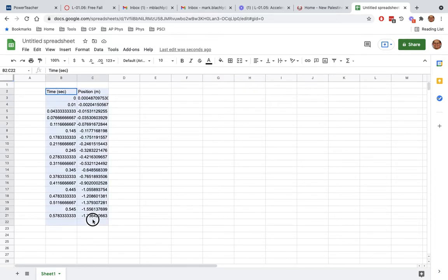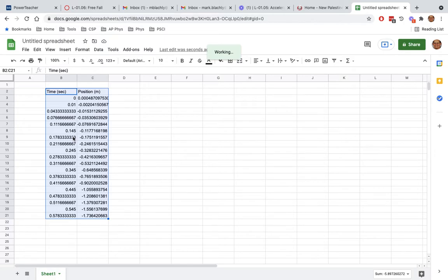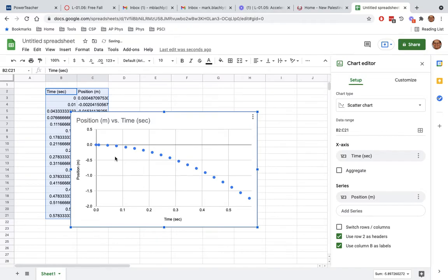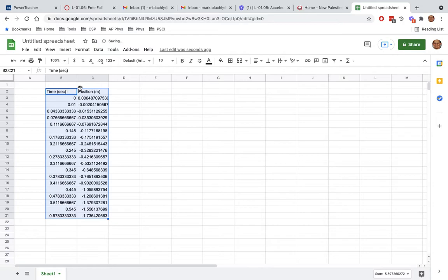Then you're going to graph your data. You're going to insert a chart. When you insert a chart, make sure you're looking at a scatter plot. I think what you can see here is a parabola. Mine's upside down because I didn't make all my data points positive. But it's a parabola. That tells you that instead of graphing time and position, we need to re-graph it.